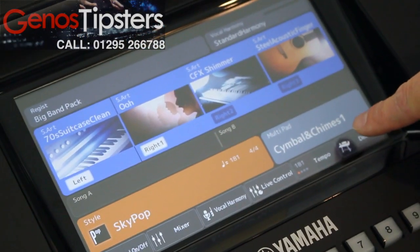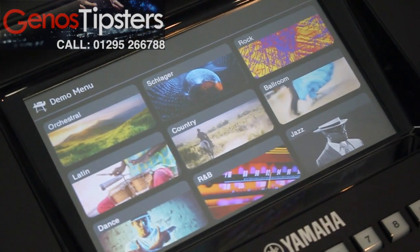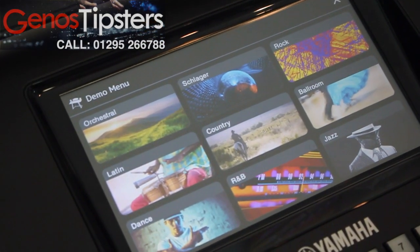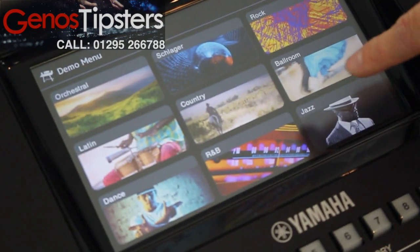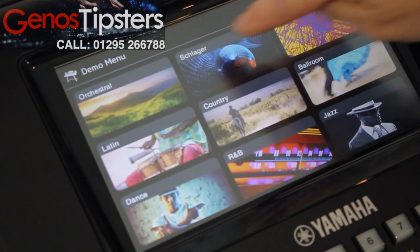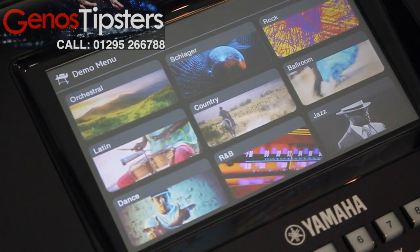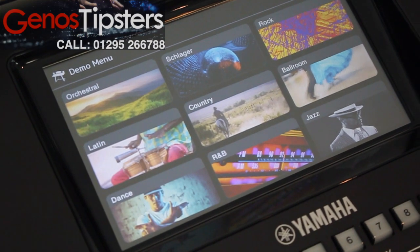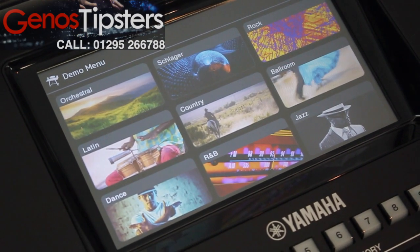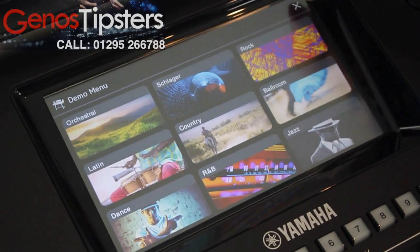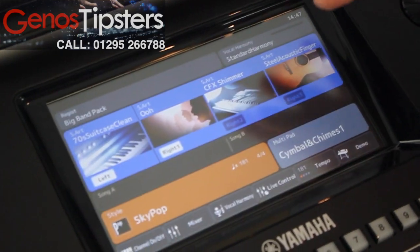This is a great feature — this is called demo and it gives us an idea of all the different categories of music in the keyboard. We can just touch the section we want to hear and it will play a demo track letting you hear a few of the best styles and sounds that the keyboard will offer you. And we can just press the X to come back out again.